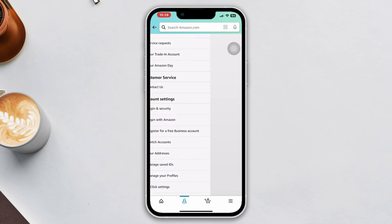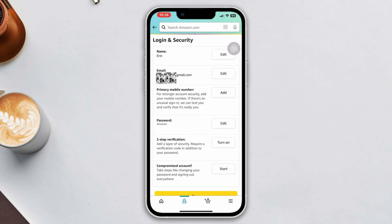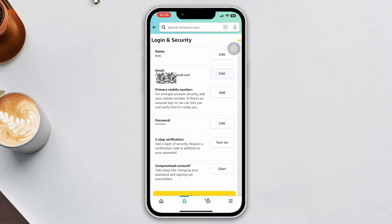Now, it may ask for your password, so verify it's you. Here you will get to see the edit option. Tap edit from the email address.